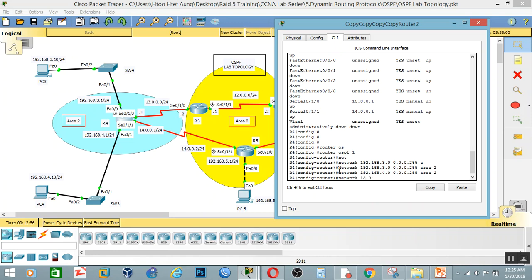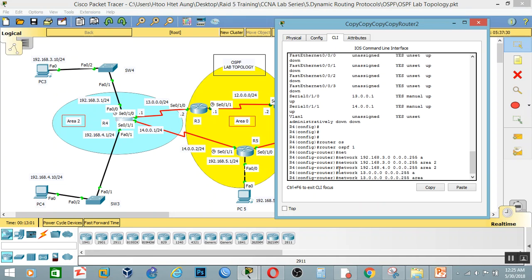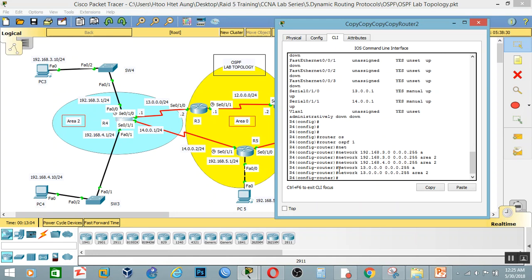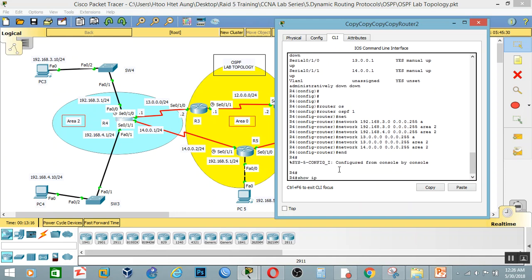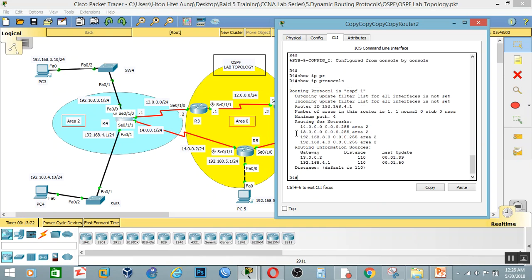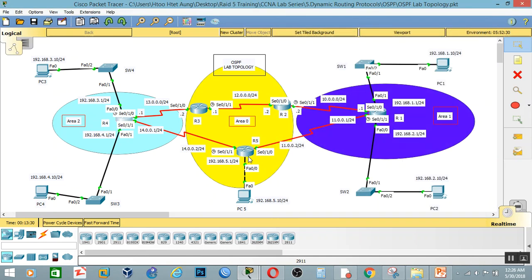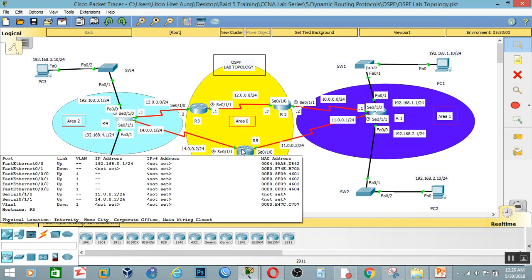192.0.0.0 wildcard 0.0.0.255 and area 2. You can see the answer in the router. Area 2 — router 5 is configured. The router 5 is the router 5.